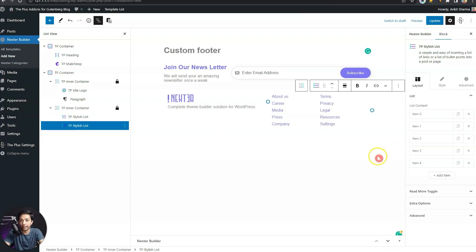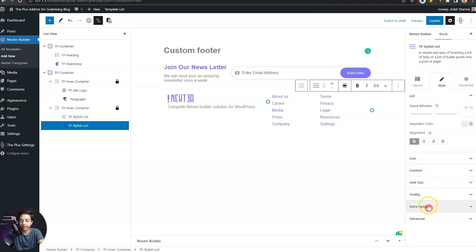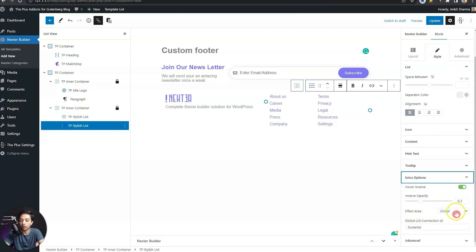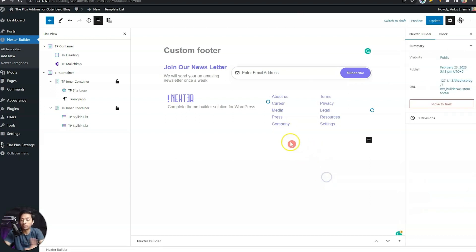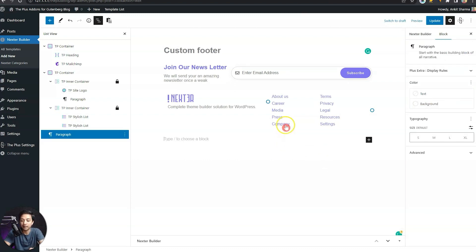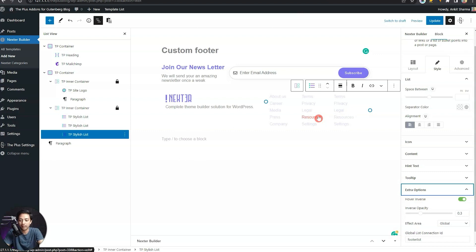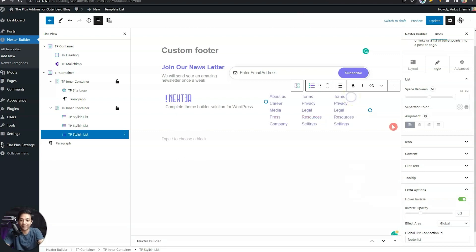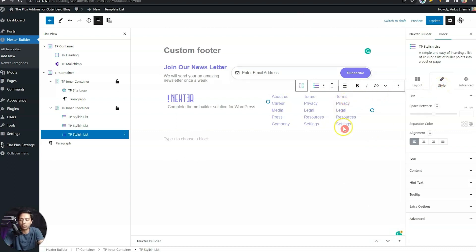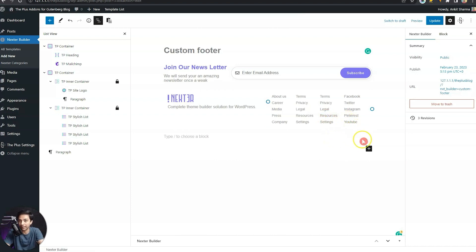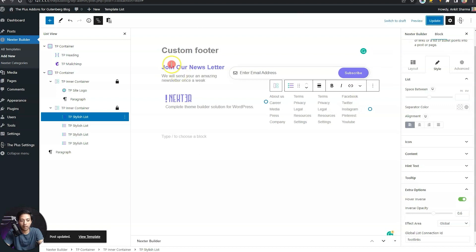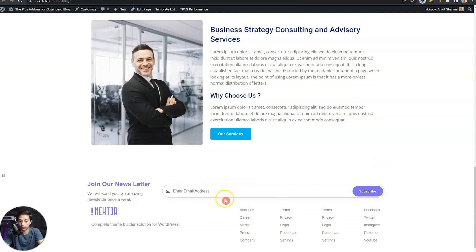Let's quickly update the text for the second duplicated list. In style under extra options, the effect area is already set to global with the global list ID 'footer-list' since we duplicated the same block. Now, because both list blocks share the same ID, mousing over any link dims down all other links and highlights the hovered one. If we duplicate it again with the same global ID, mousing over any element dims down all three blocks — this hover inverse effect looks really cool with the global effect area. We'll update the typography and font style, then refresh the front end to preview the footer links.